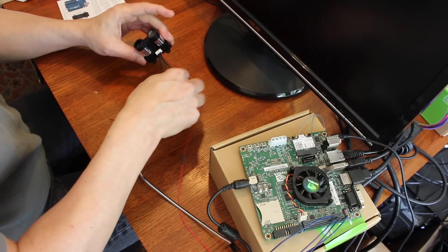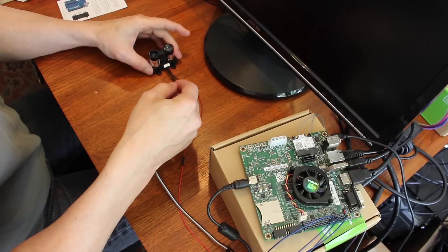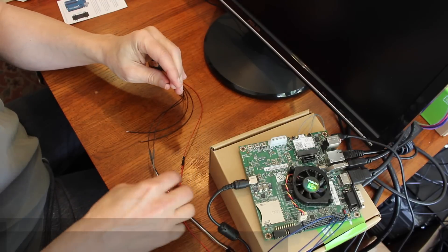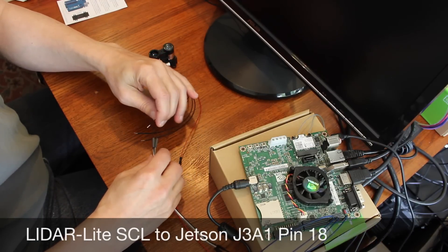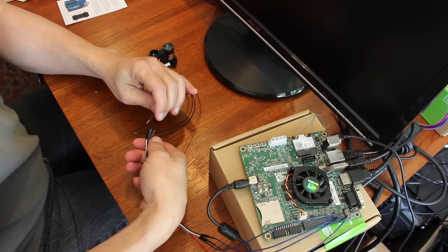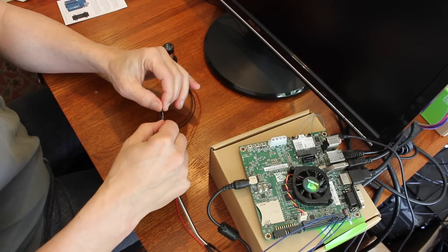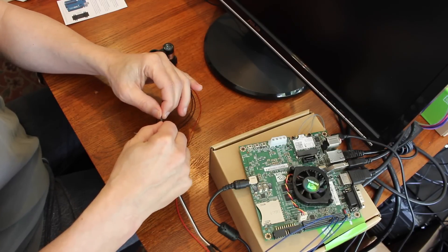Next over from SDA is the clock SCL. And I'm going to plug that into the white wire, which is plugged into JA31 16.